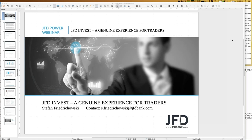Welcome everybody to our next webinar about JFD invest, and a warm welcome in the name of JFD Bank as well. My name is Stefan Friedrichowski, as always for the English webinars about JFD invest — a genuine experience for traders. JFD invest is a trading platform for copy trading, so you can copy professional traders' strategies directly into your personal account. You act as a portfolio manager, selecting strategies and allocating money to them.